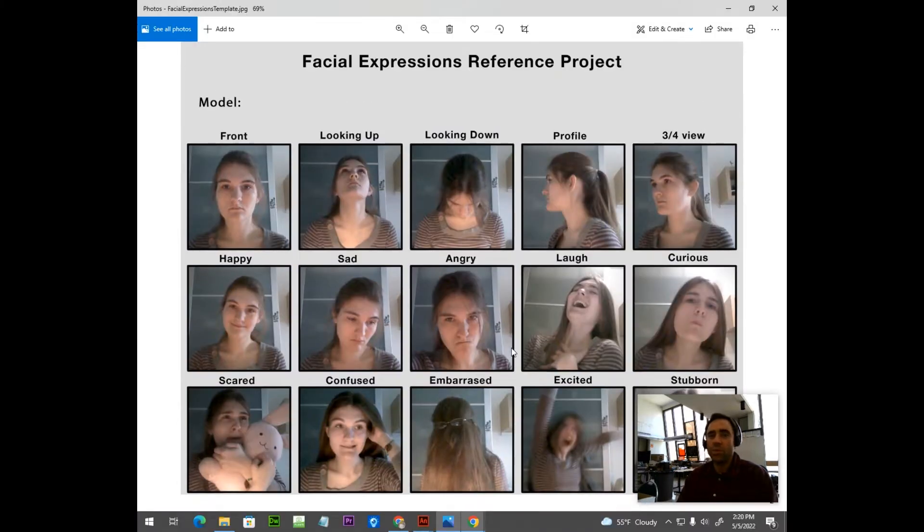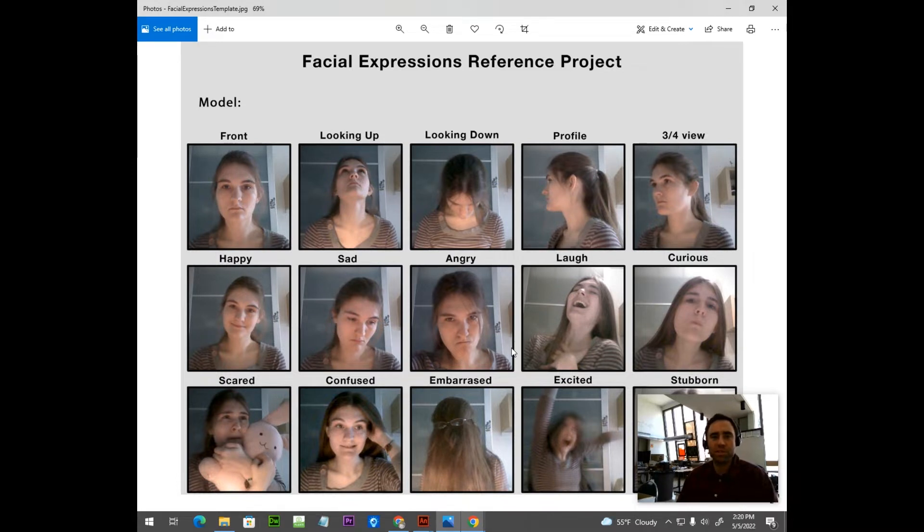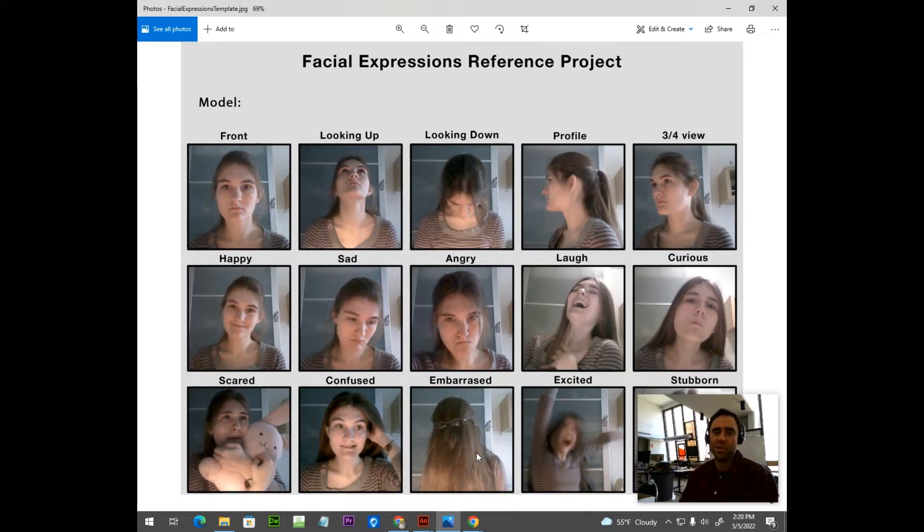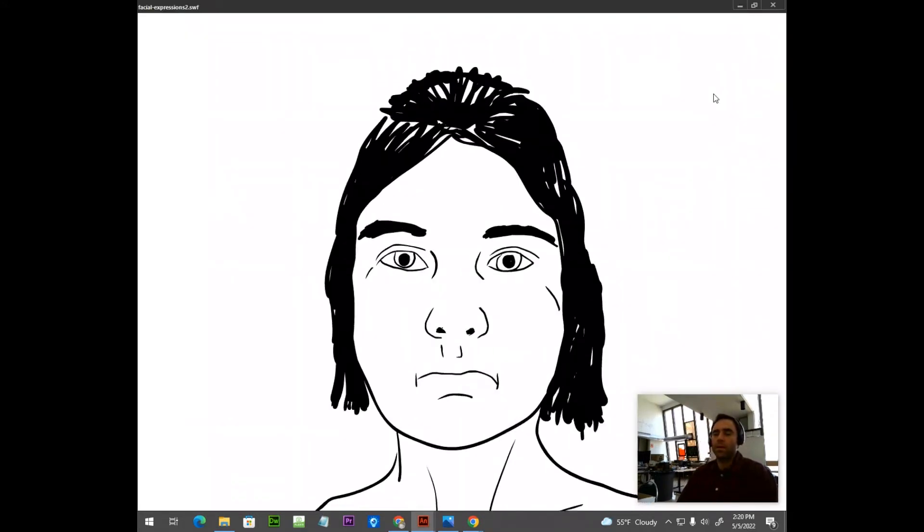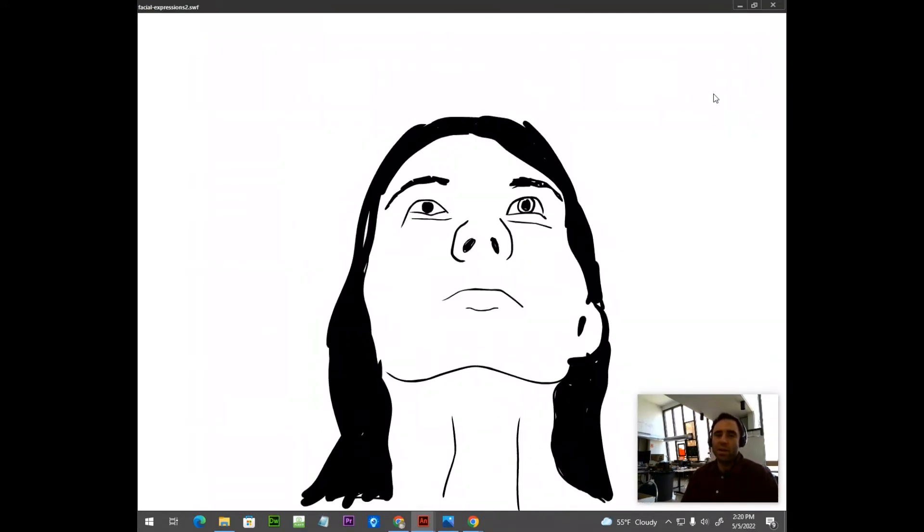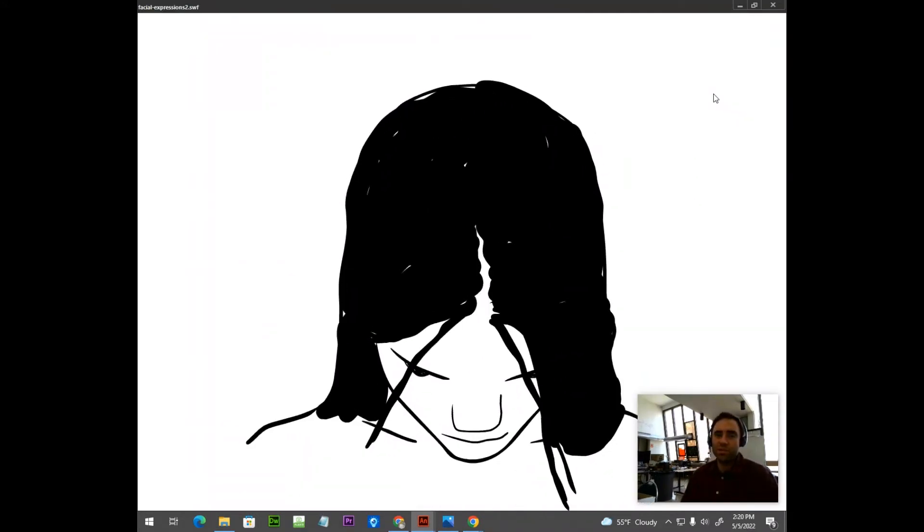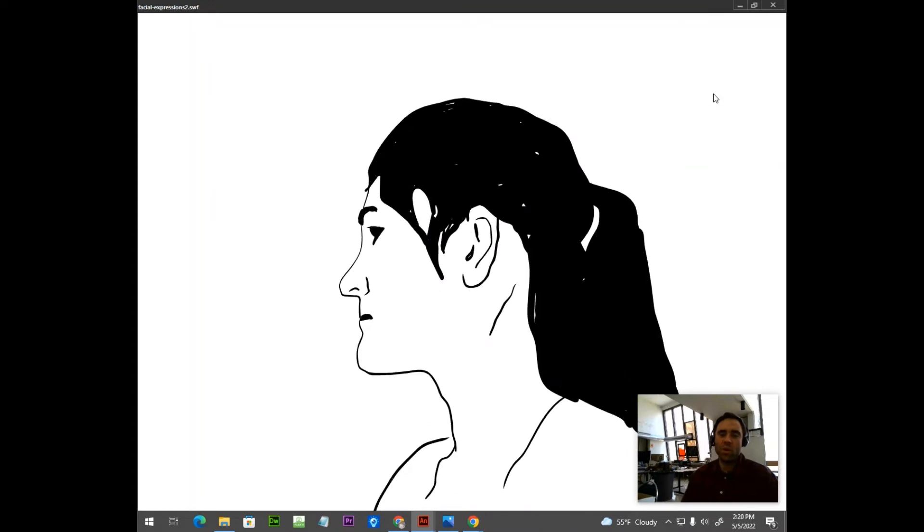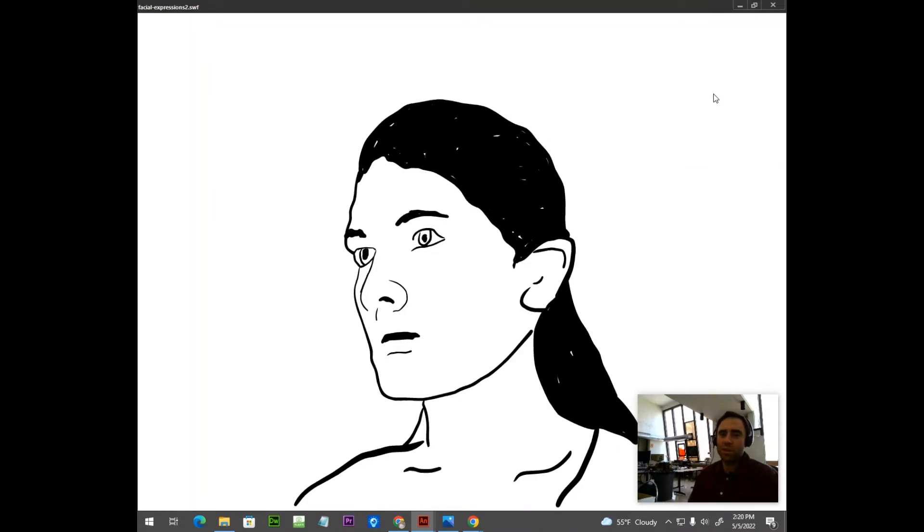So we started off by creating a reference sheet that just has different expressions. I'll put a link to this file in the description in case you want to create your own. So I'm going to show you how to create this jitter effect using Adobe Animate Creative Cloud.